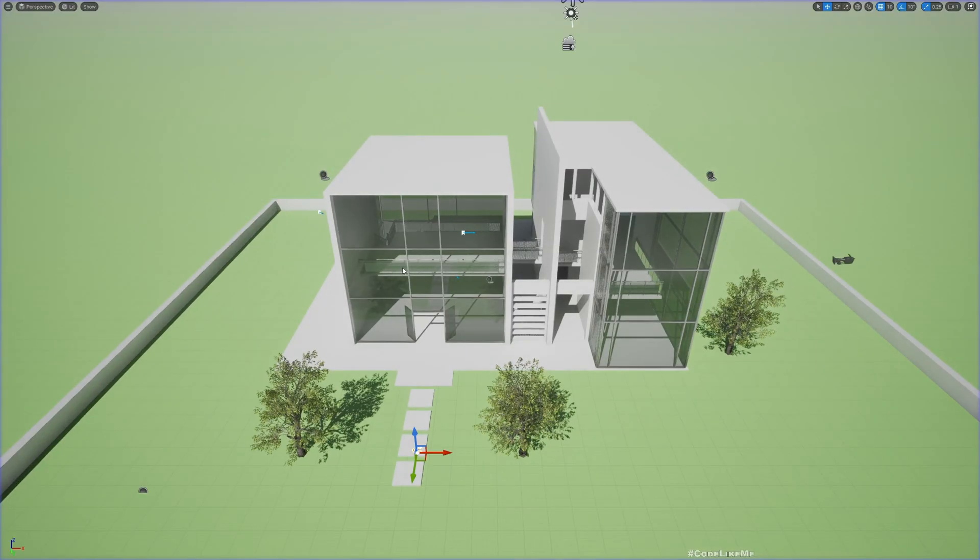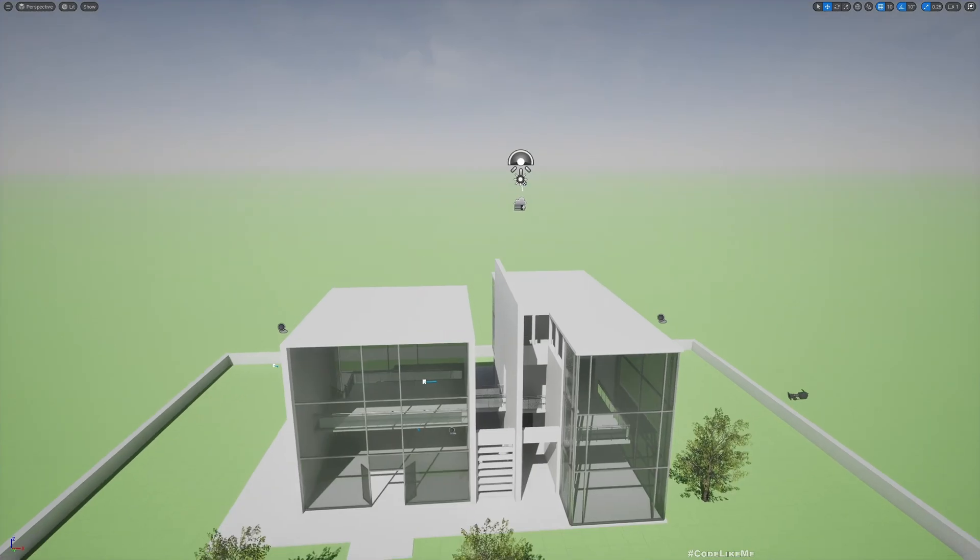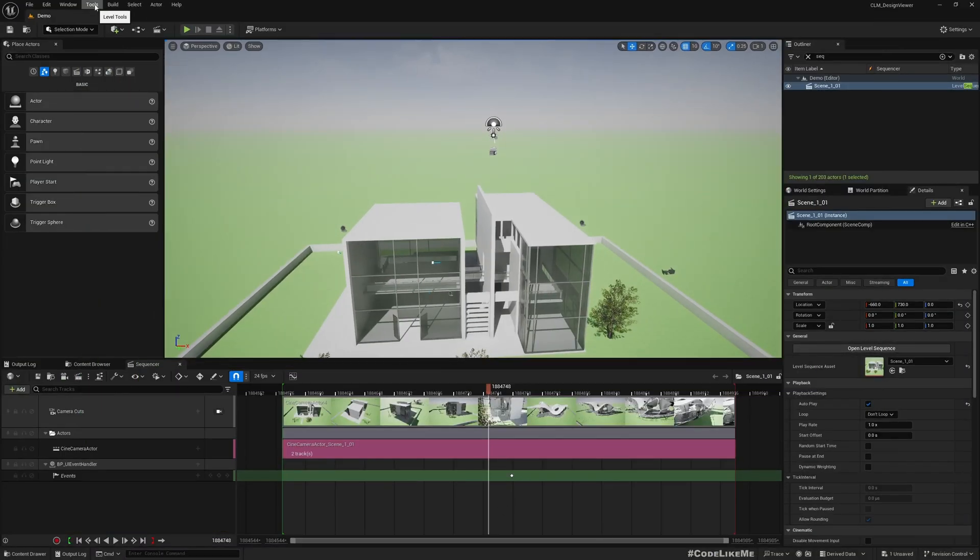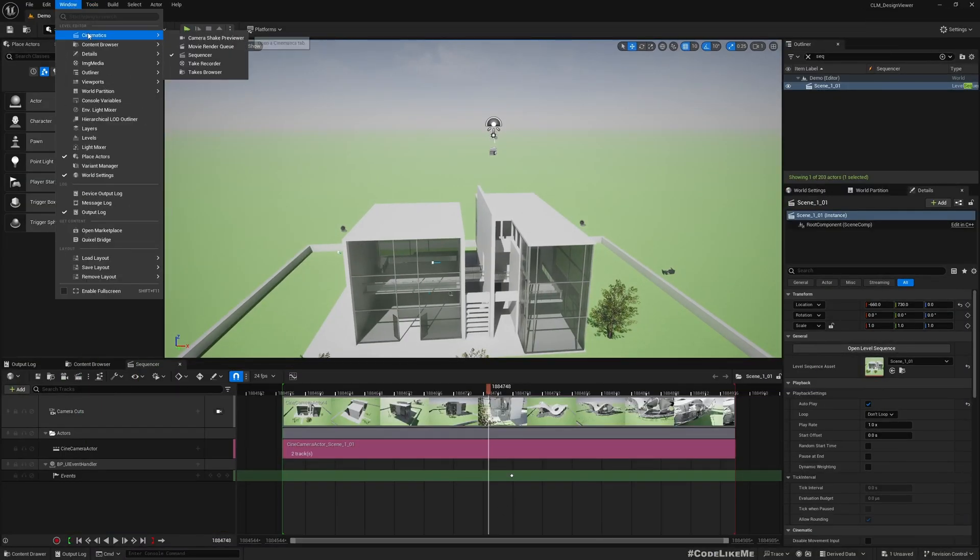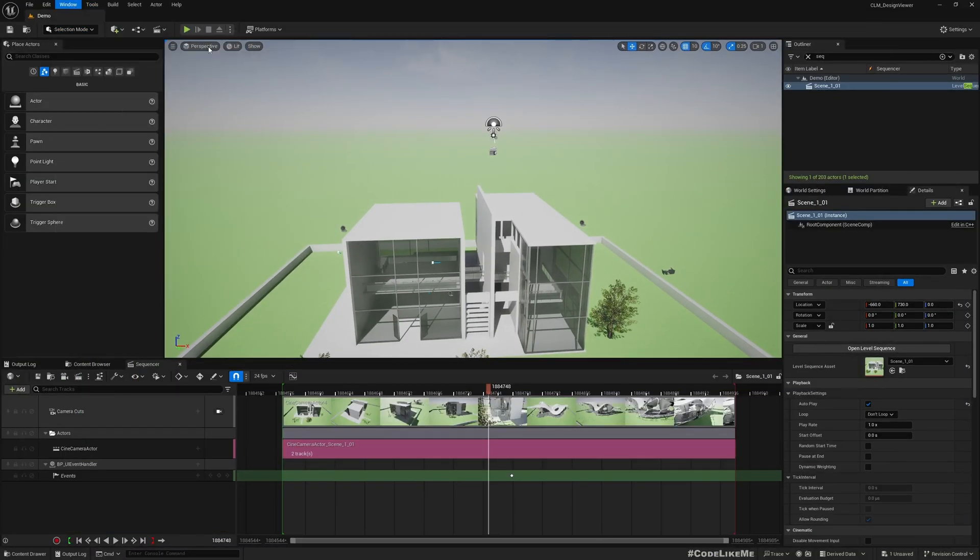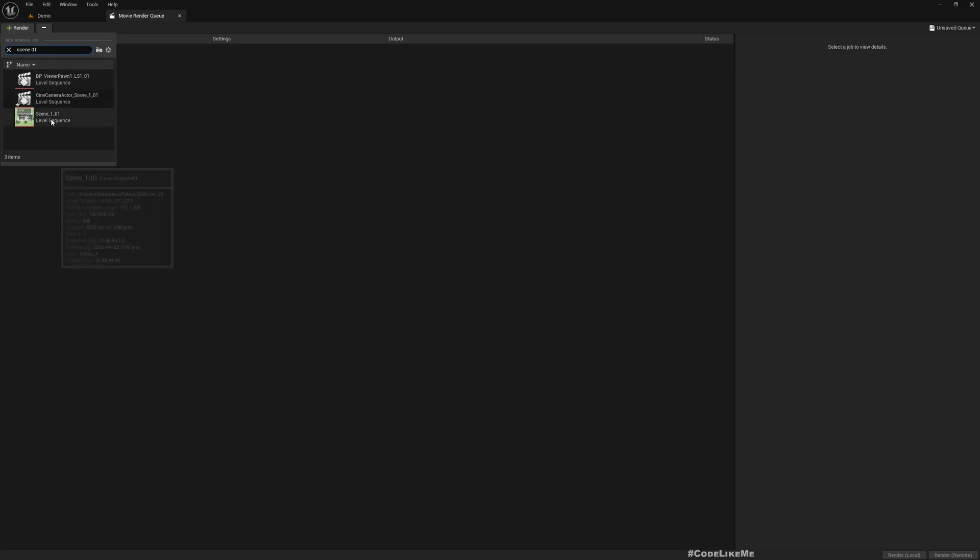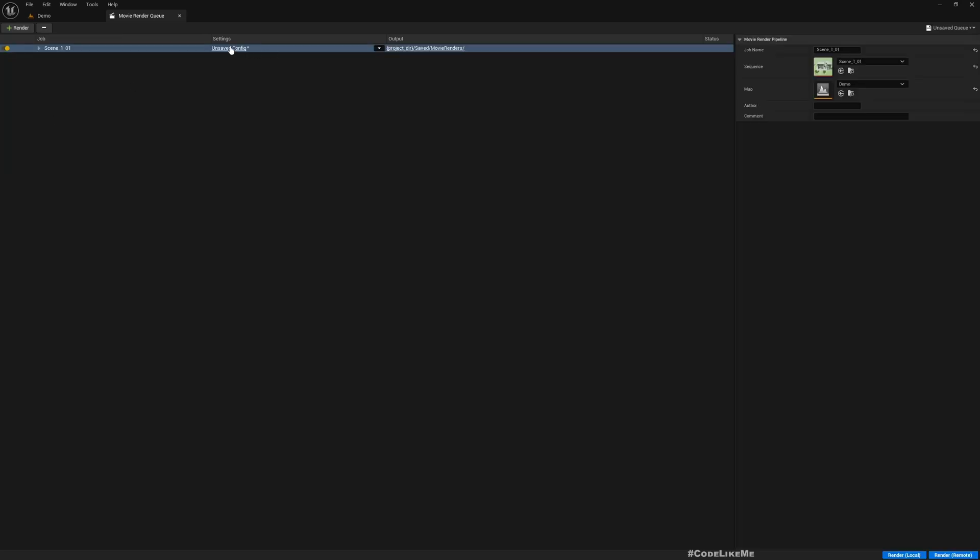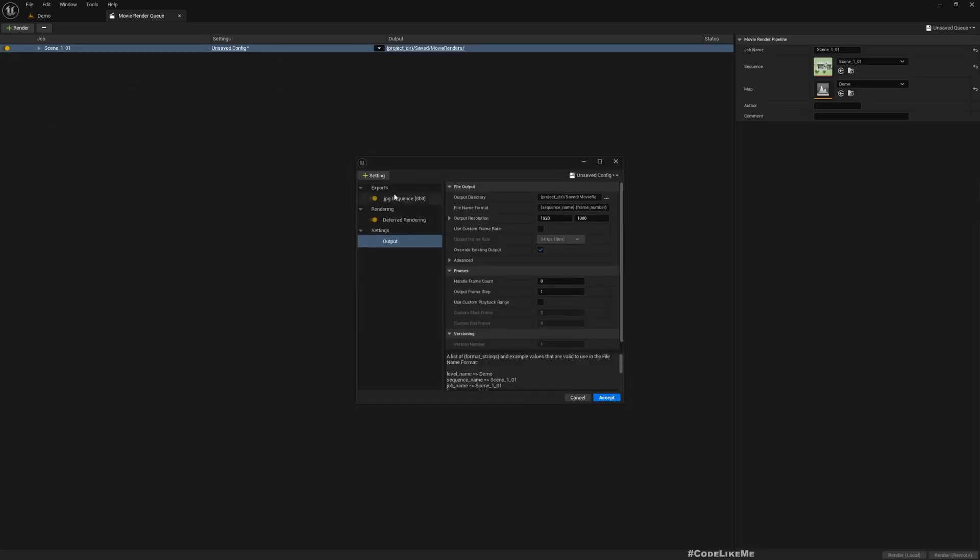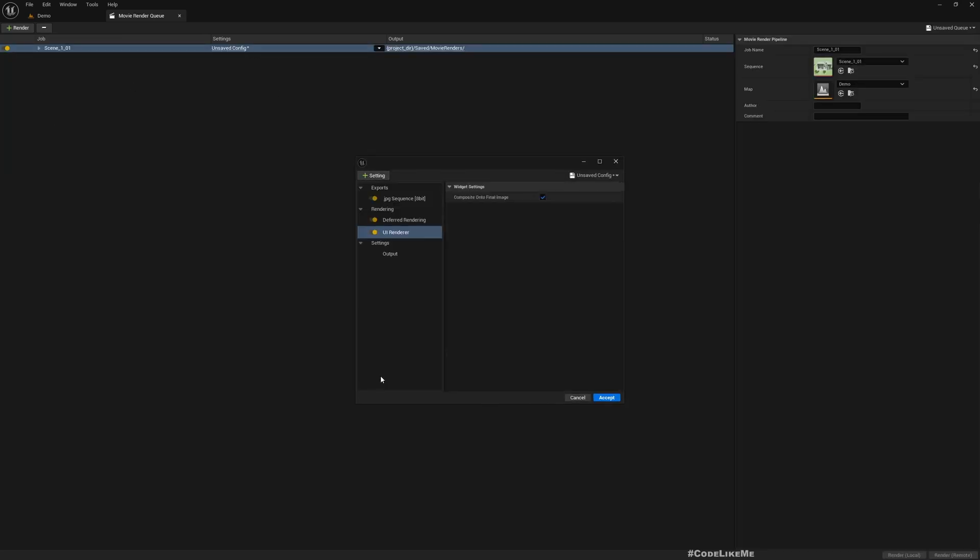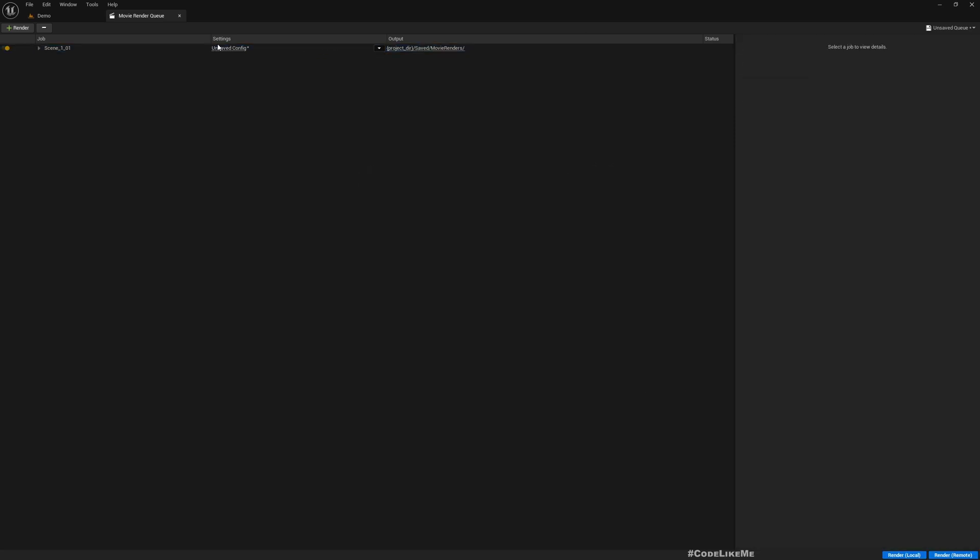Okay, and if you want to test if this is working with the rendering as well, go to Cinematics, Movie Render Queue. Render Scene 1. Make sure that you have added the UI Renderer. Accept and render.